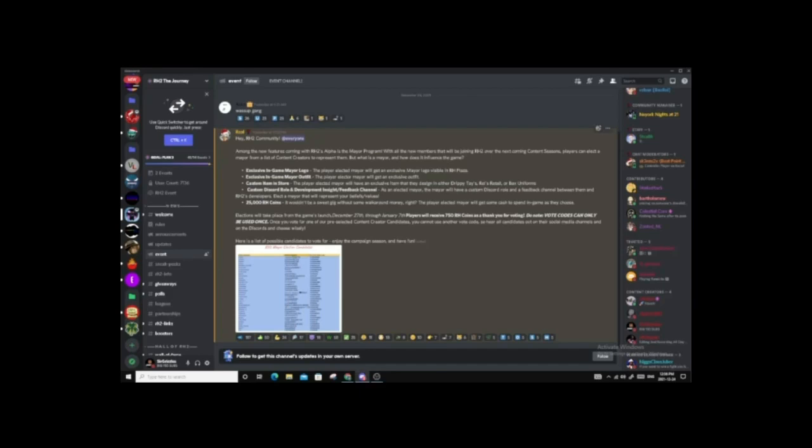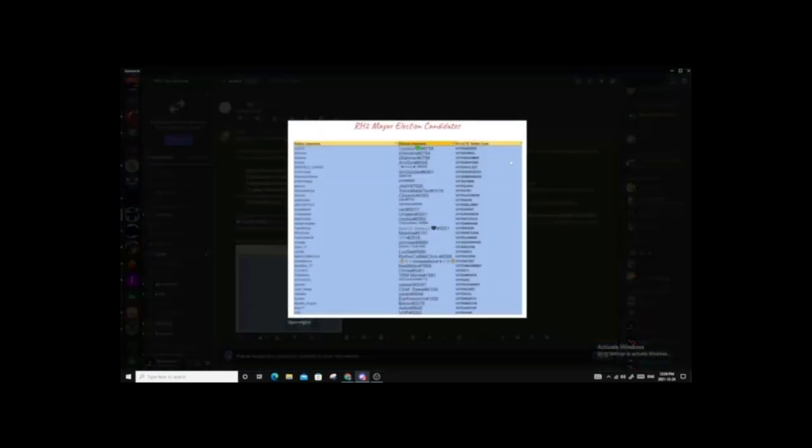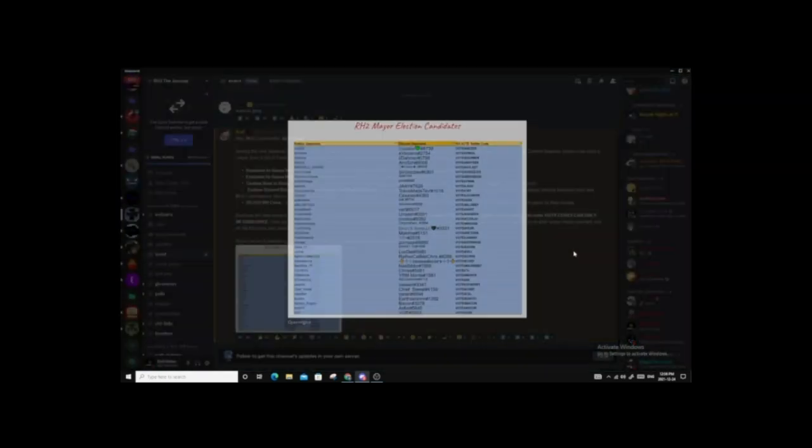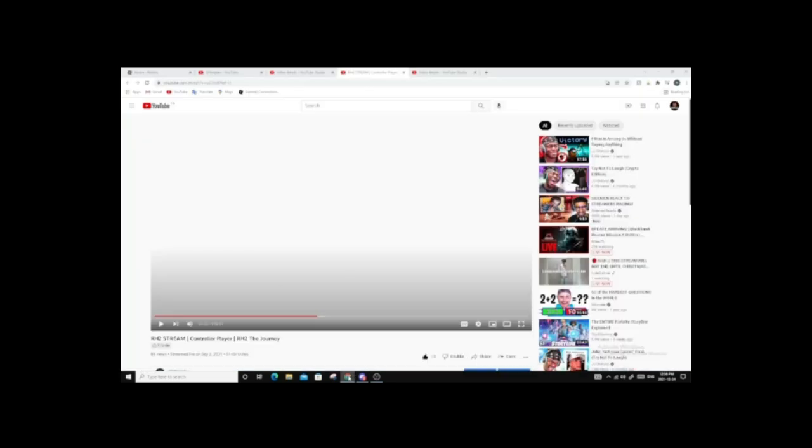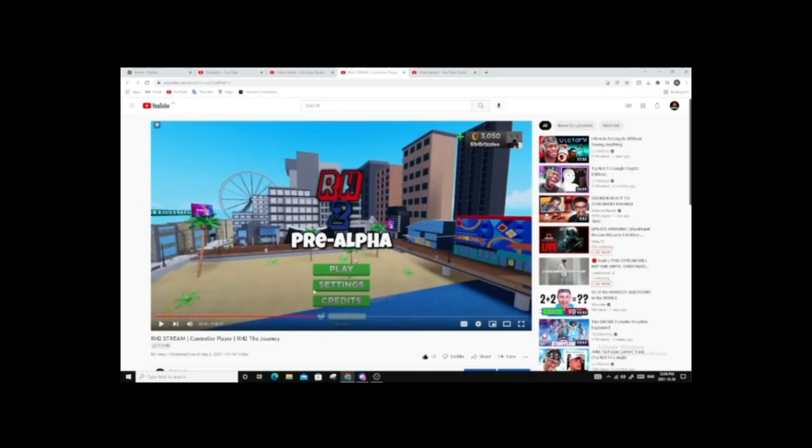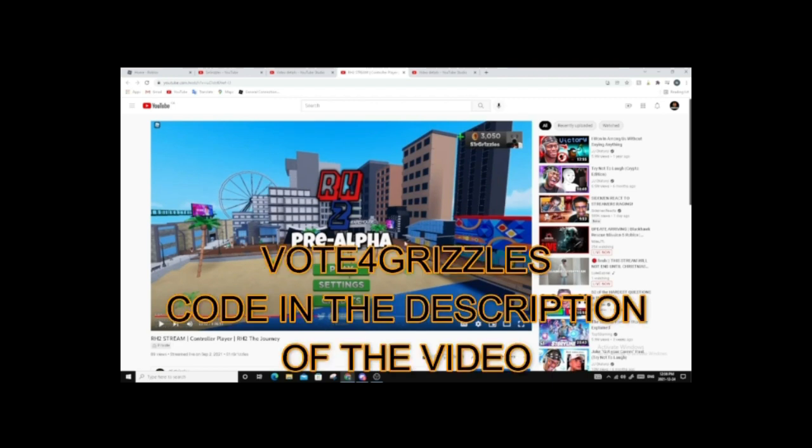Guys, I need your help. This coming up December 27th, RH2 has started the Mayor Program. The Mayor Program is a new feature coming to Alpha that will go on until the end of the year, starting the 27th. All players will be able to choose one candidate to become Mayor of RH2 from this list of all content creators. So this is why I need your help.